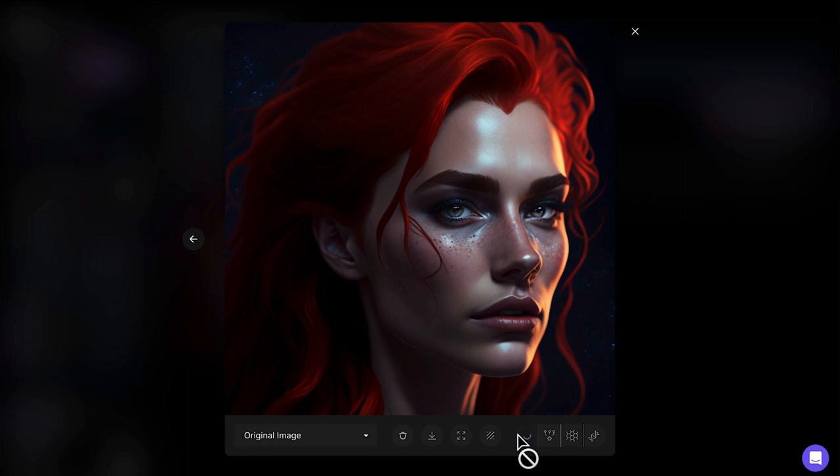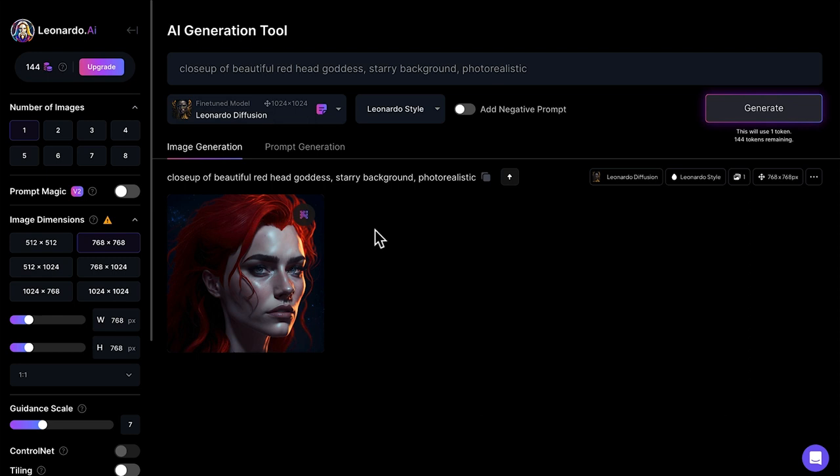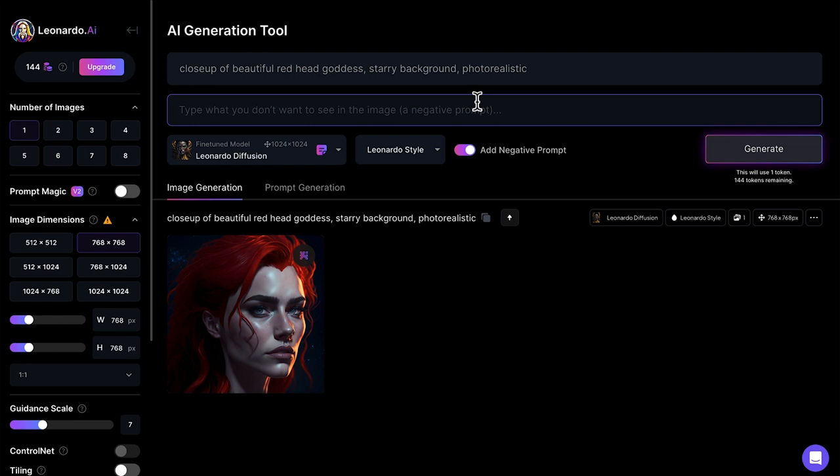For now, we'll just go with the standard process of upscaling. Then I can just download this image. If I wanted to take out a couple of features from this photo, I can just use add negative prompt and take that out. But I'm pretty happy with this image as it is.